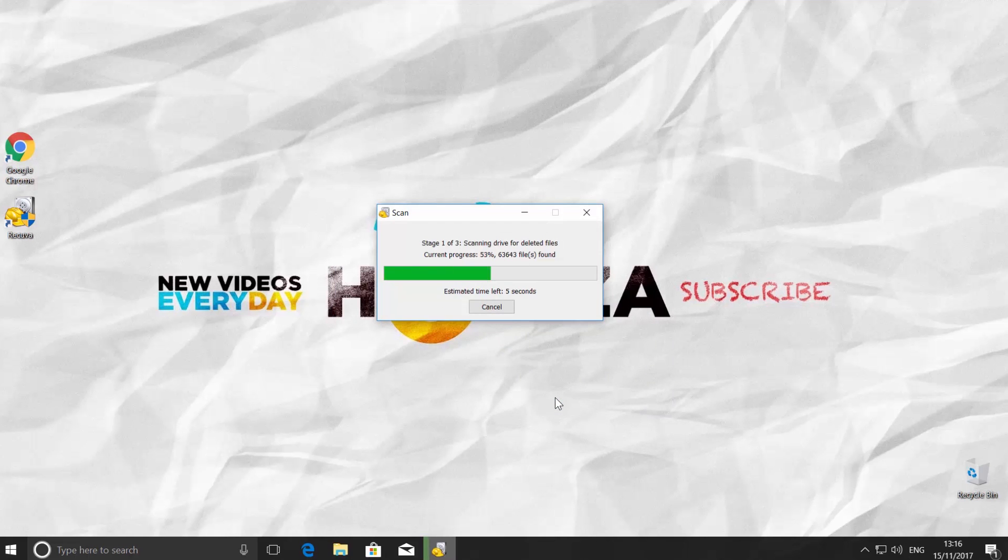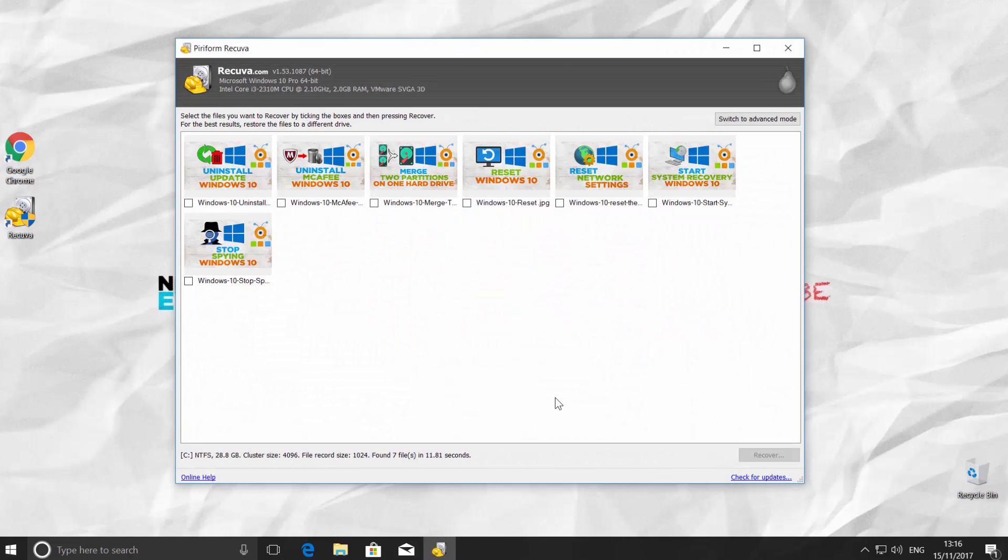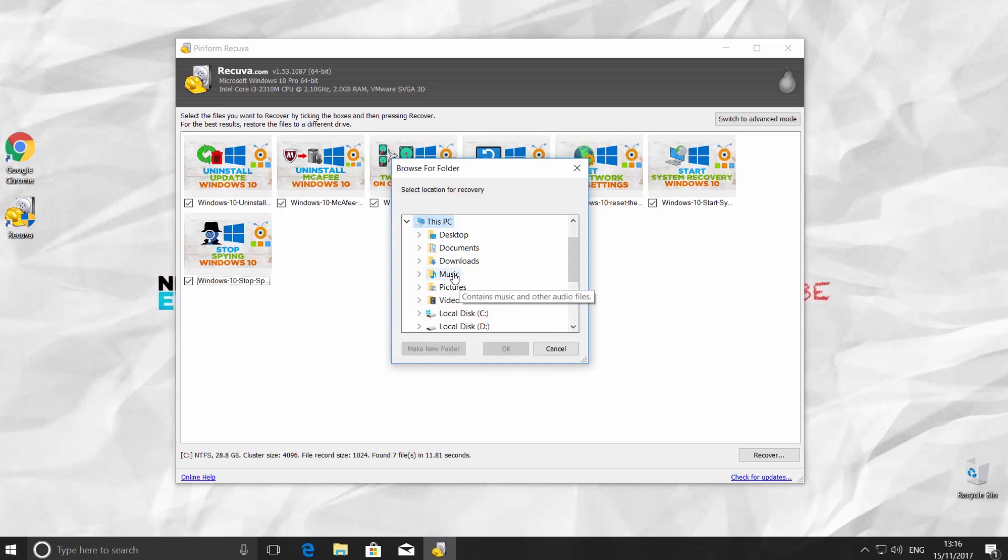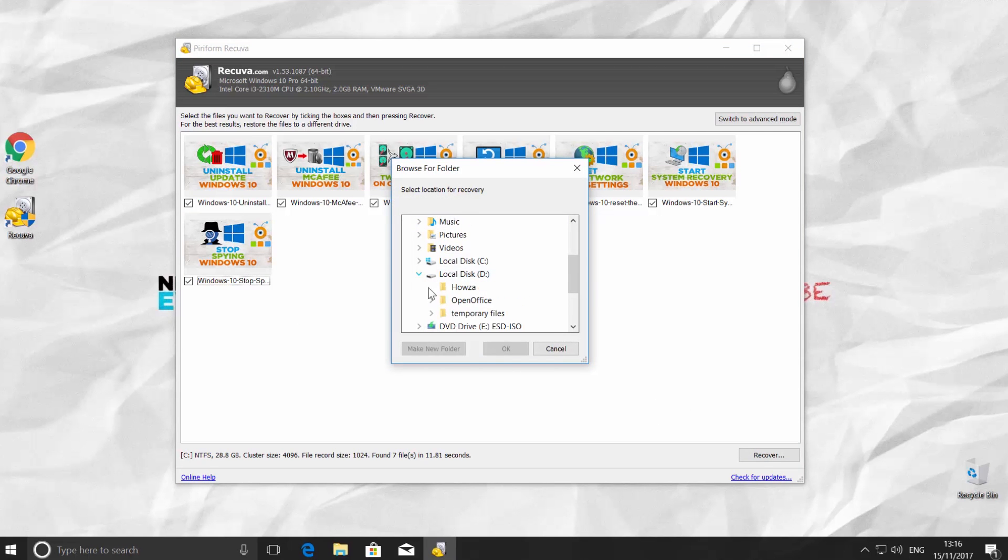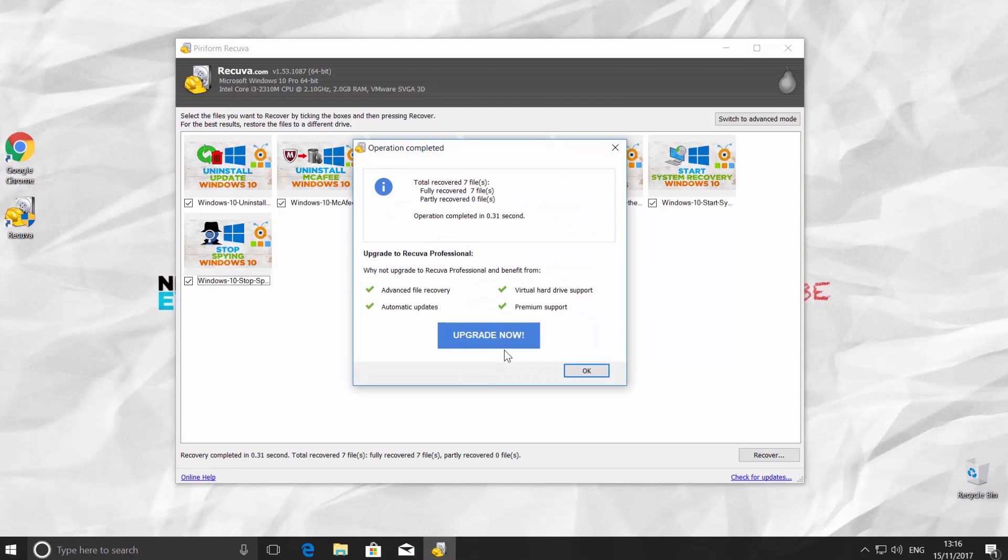I will show you recently deleted files. Check the files you want back. Click on Recover. Choose where you want to save them. Click OK. Wait until it's done. Click OK.